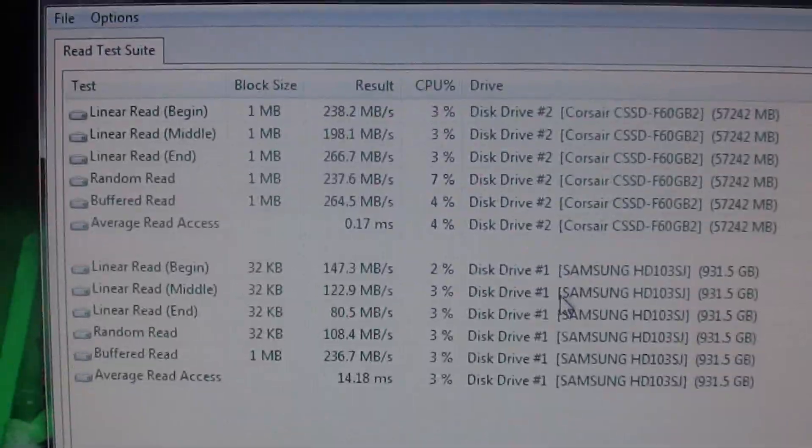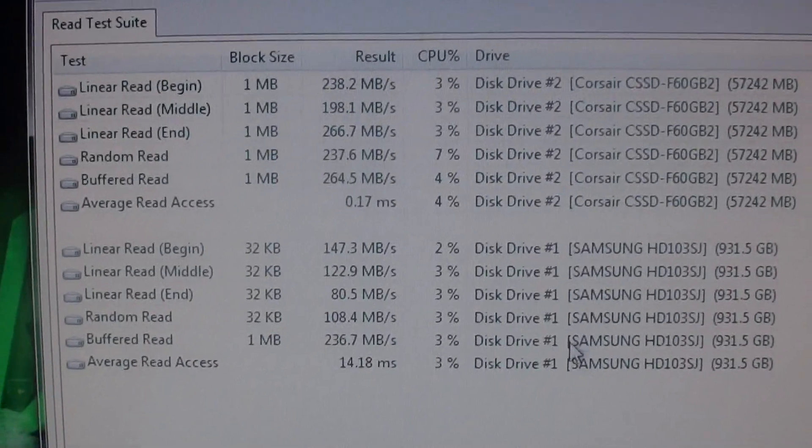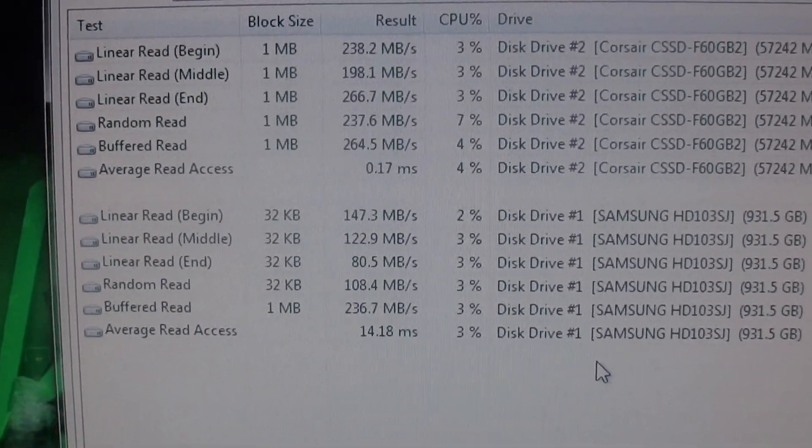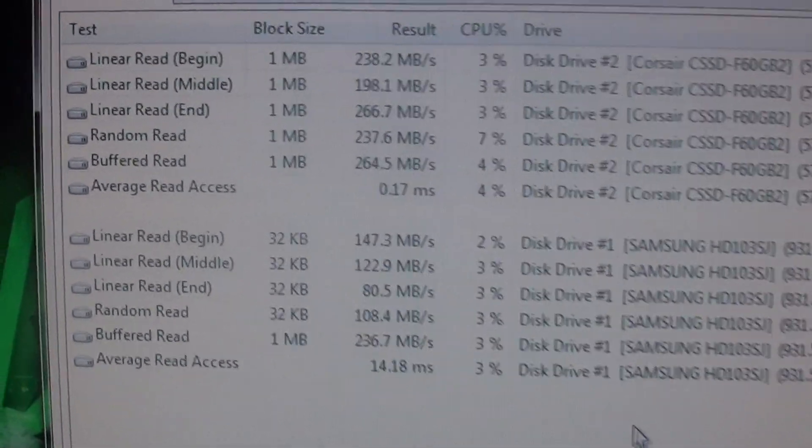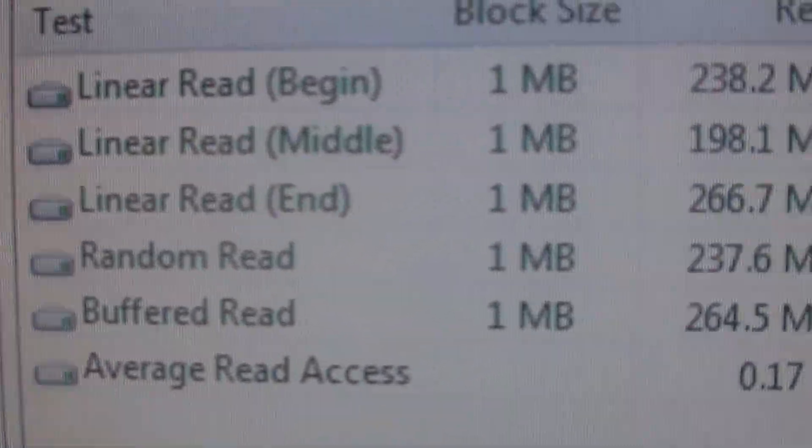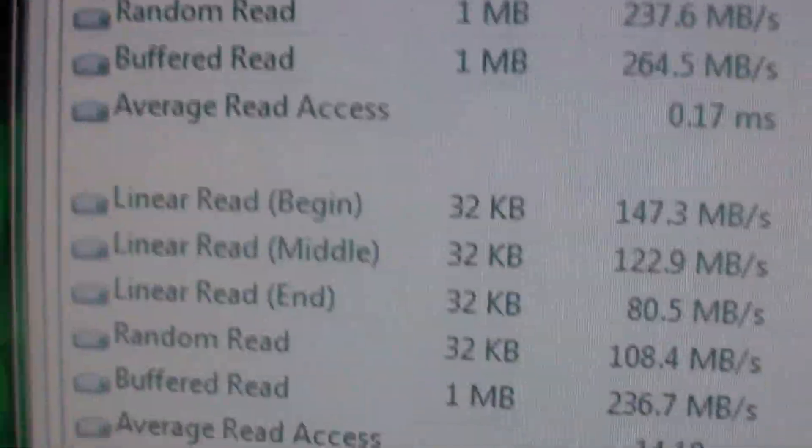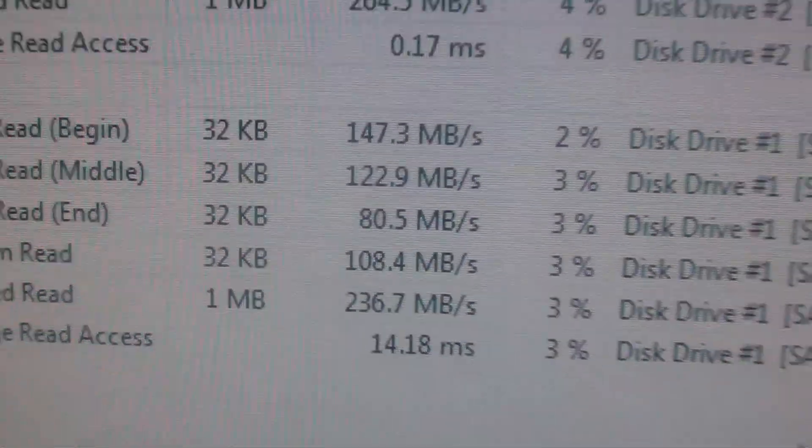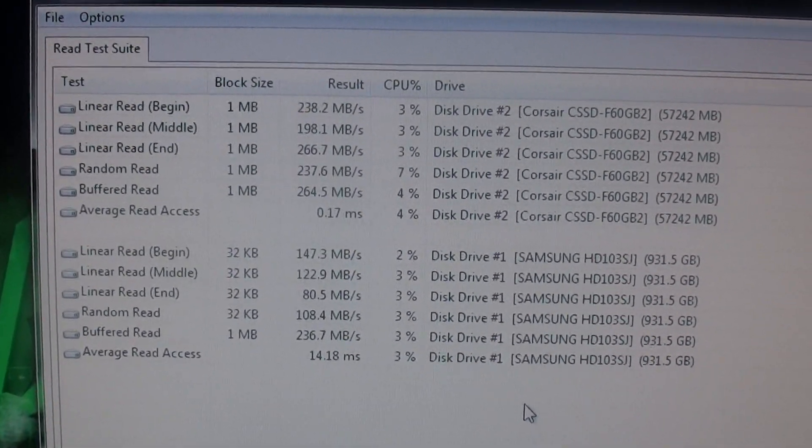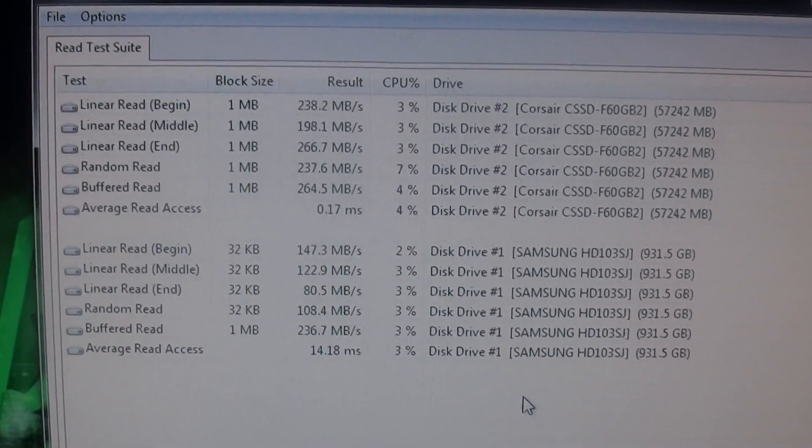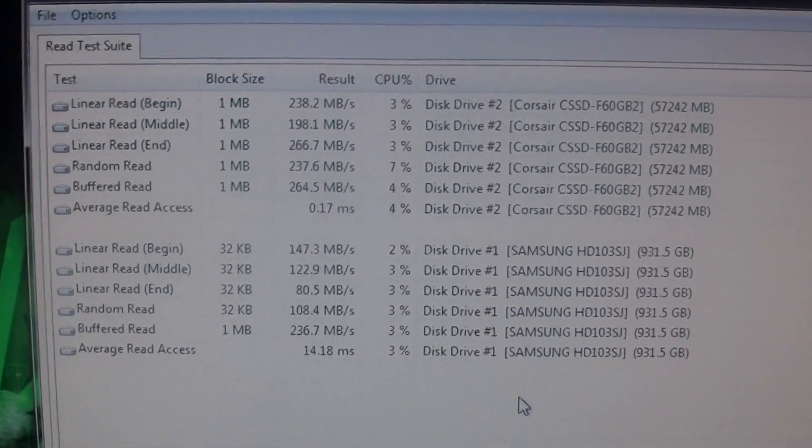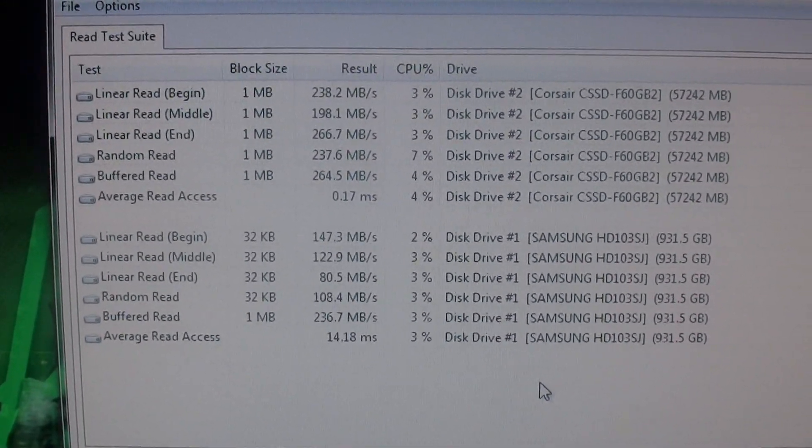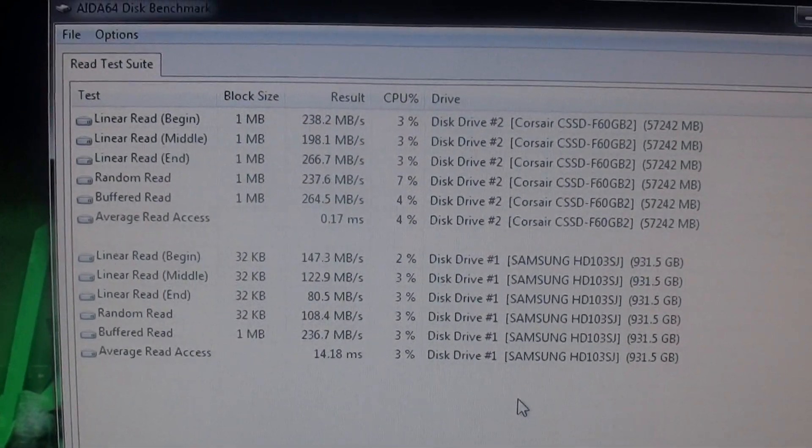The random read is much, much better on the SSD. As you can see, random read is 237 megabytes. If you look here, random read is 108. So just the fact that there's no moving parts, things can be pulled up much, much quicker on an SSD. Here I'm actually going to do a reboot and show you guys how quick a system can actually start up if you have an SSD installed.